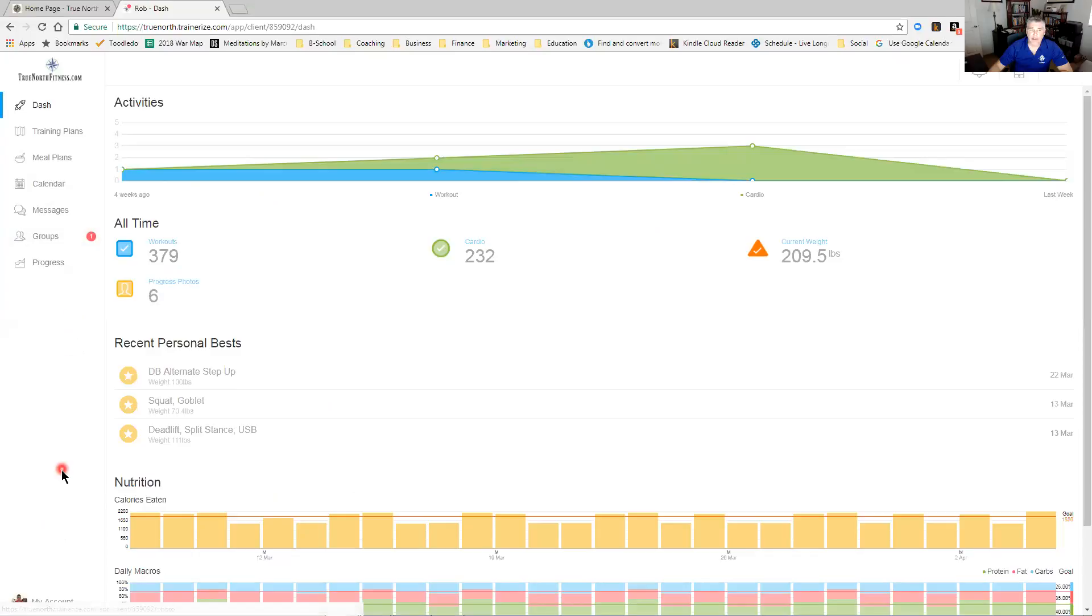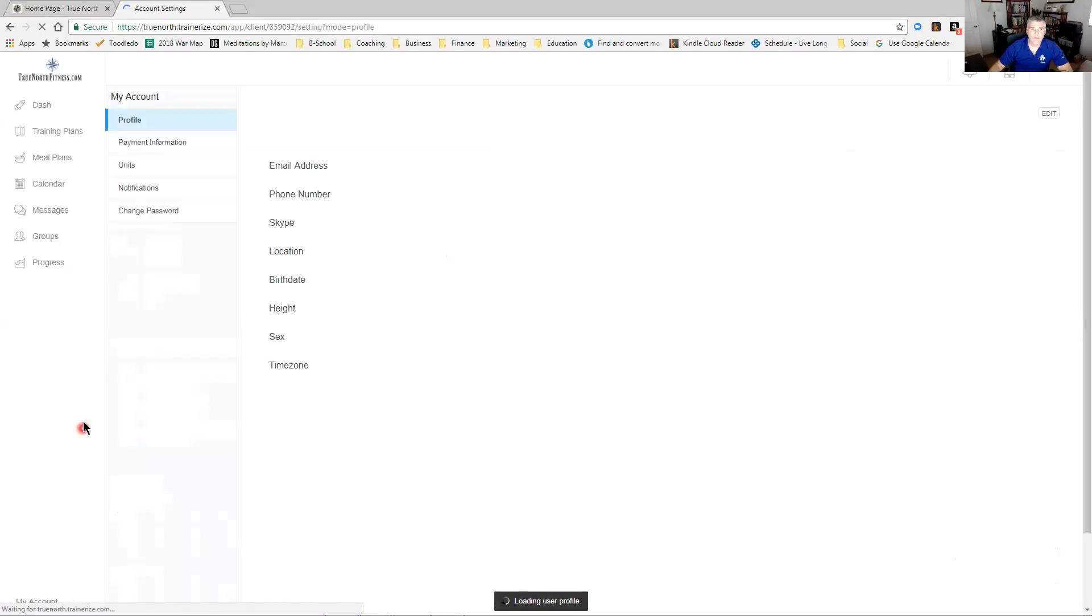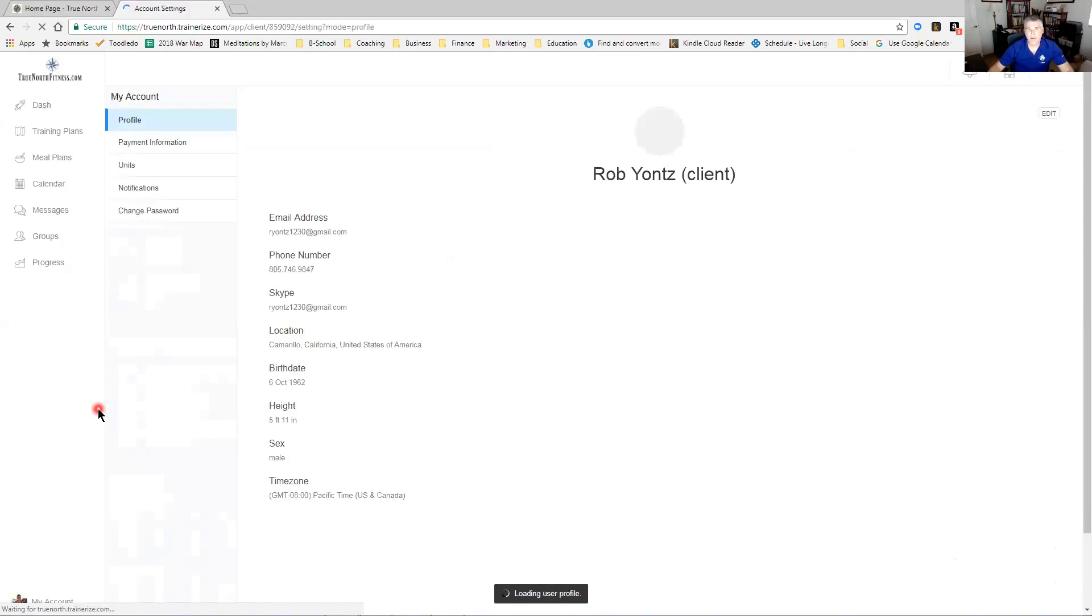So once you're on your dashboard or in your account, down here on the lower left it says My Account. If you click on that, there we go, it comes up into your profile and setup. So there's a couple of different pages here available.